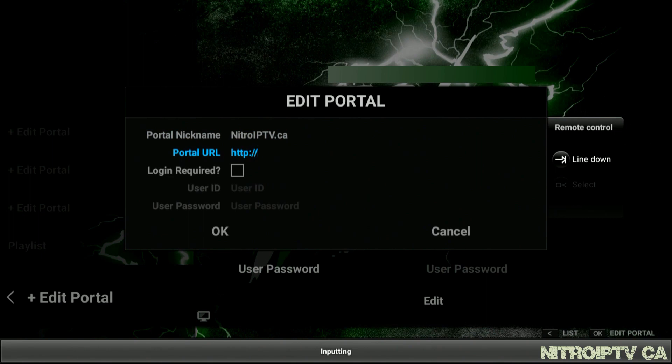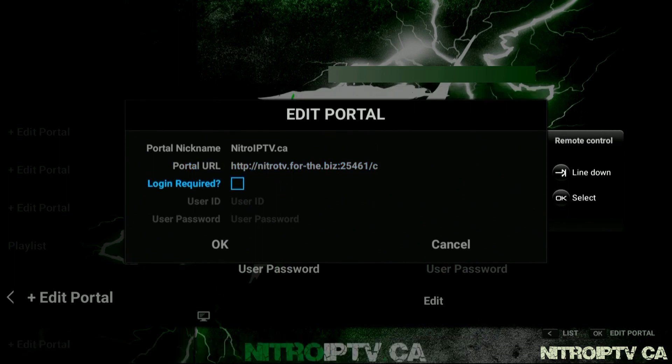Next will be the portal URL. Enter just as you see here: http://nitrotv.for-the.biz:25461/c